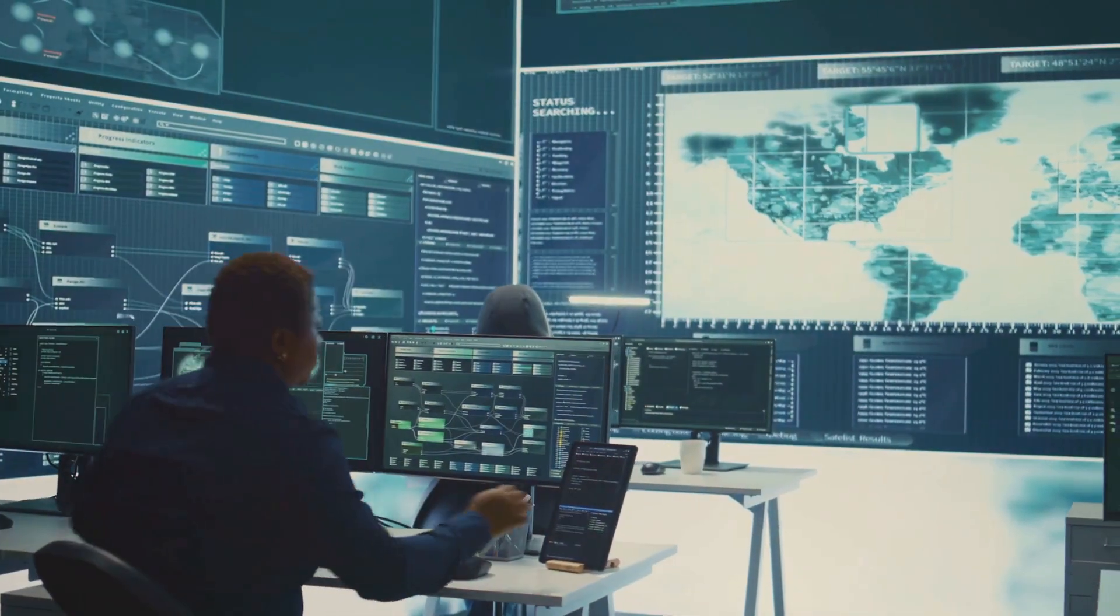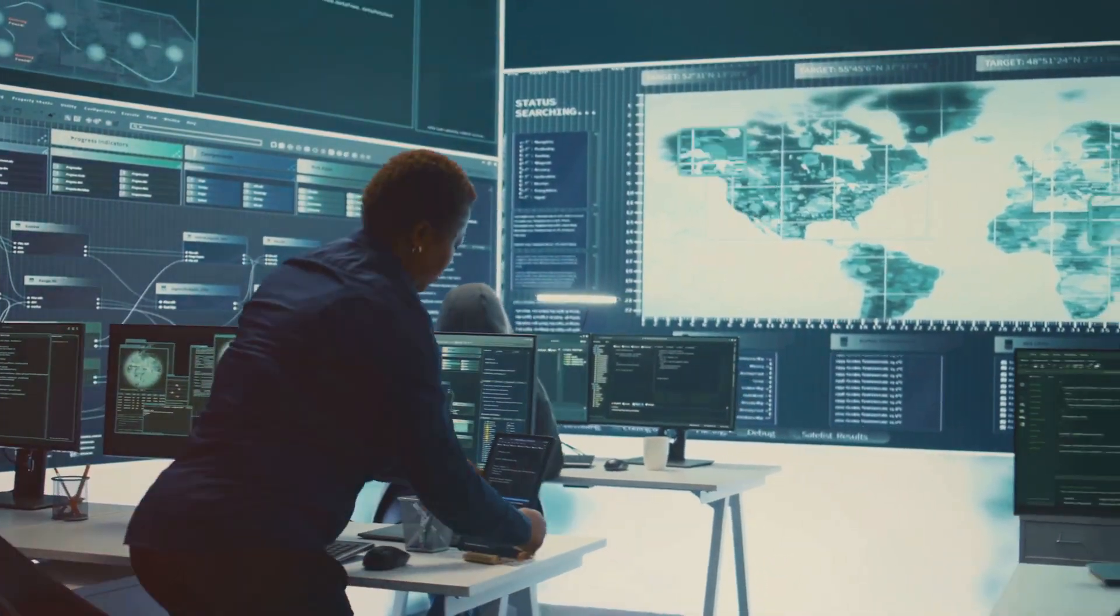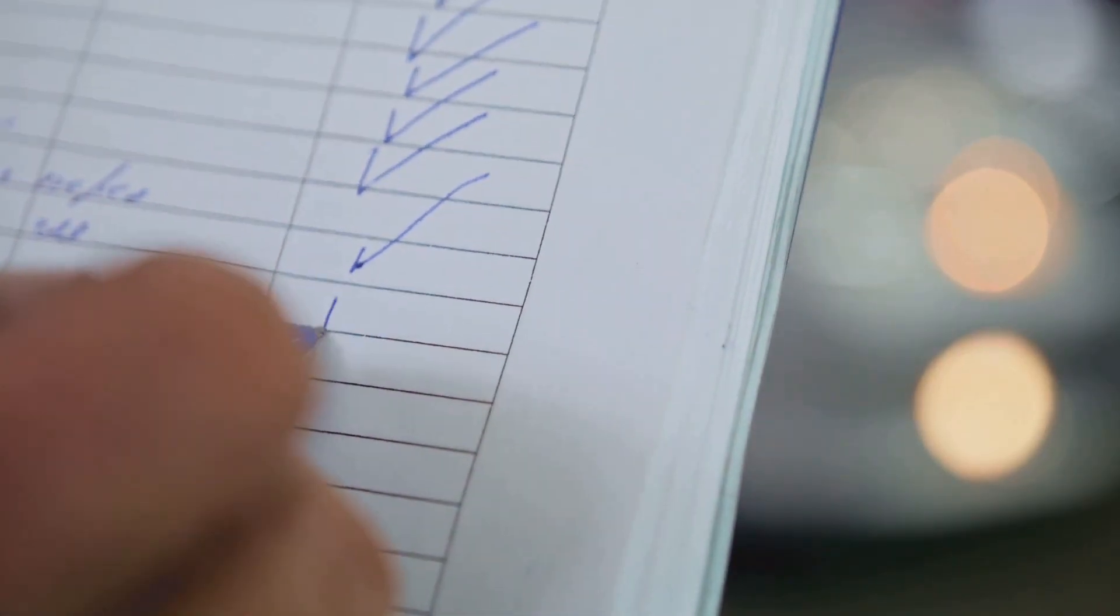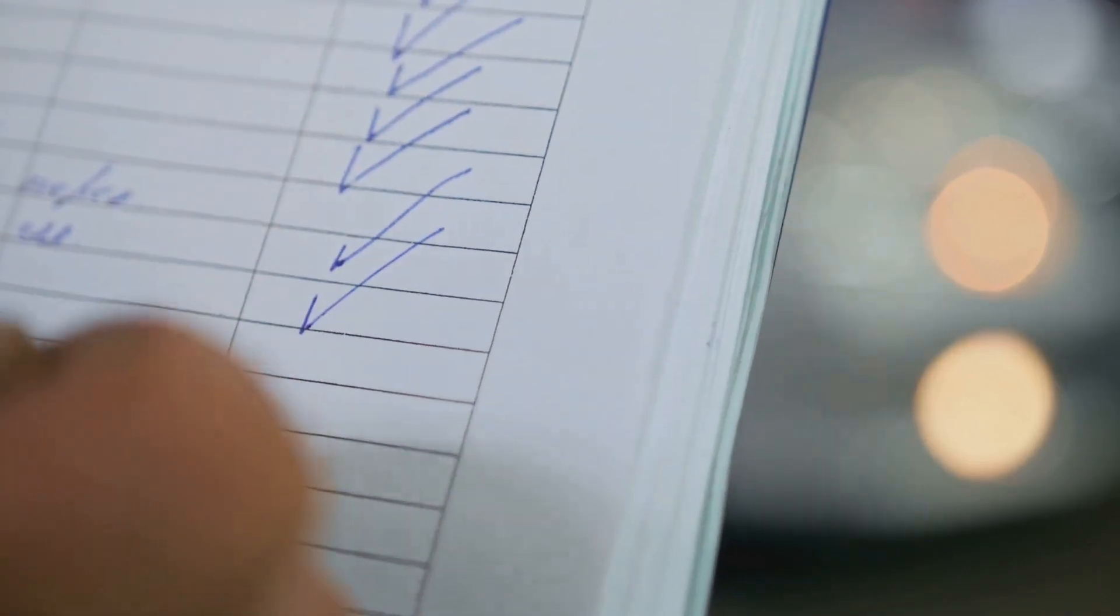Then, there's the Audit Report. This is your compliance sidekick, making sure you're playing by the rules.